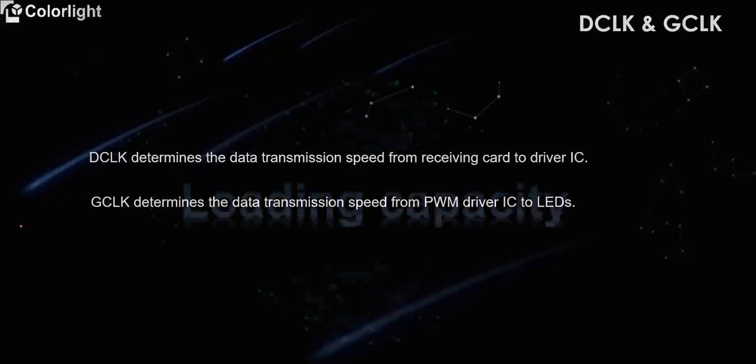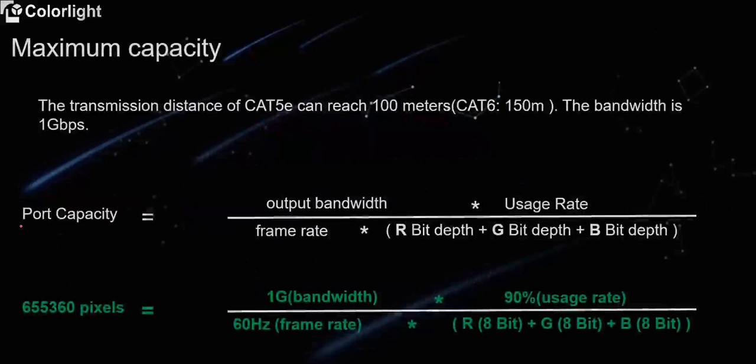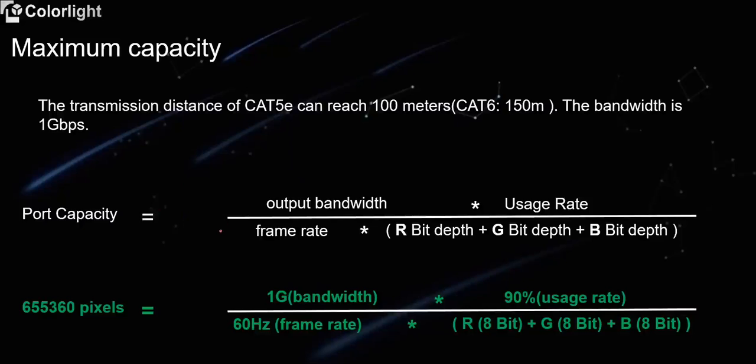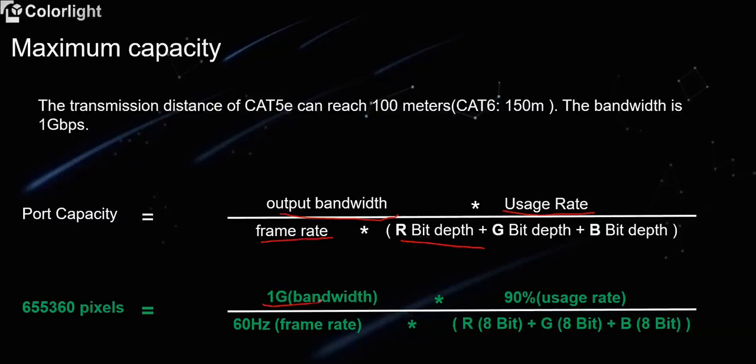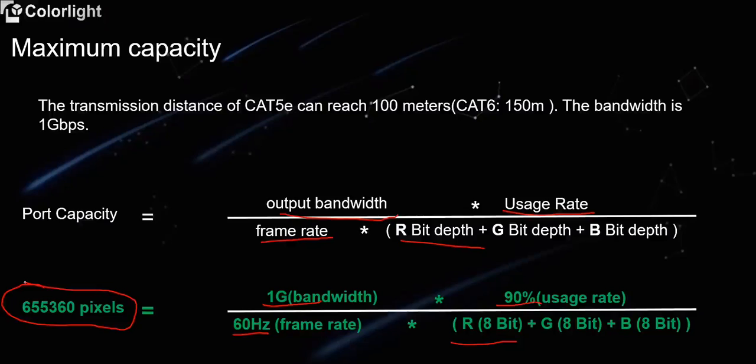The next term is about loading capacity. The loading capacity of a single Ethernet port is related to the actual output bandwidth. Bandwidth uses width, frame rate, and color depth. The transmission bandwidth of the Ethernet cable is 1 Gigabit. The usage rate is about 90%. The common depth is 8 bit and the frame rate is 60 Hz. In this case, the loading capacity is about 0.65 million pixels. Therefore, we usually calculate as 0.65 million pixels for one port in LED screen projects.